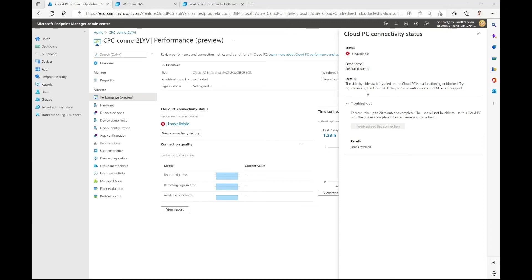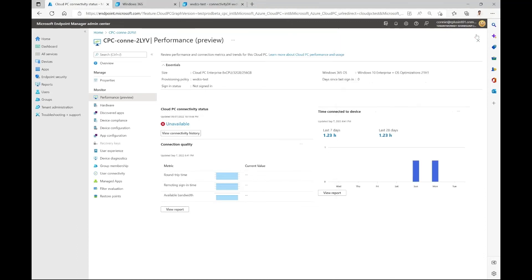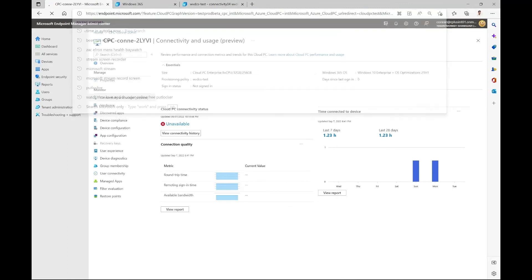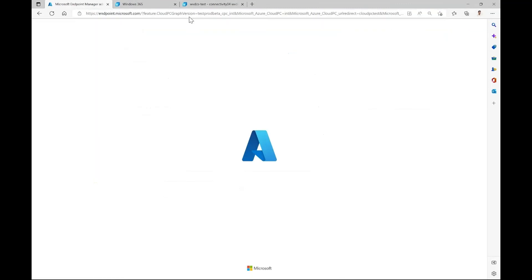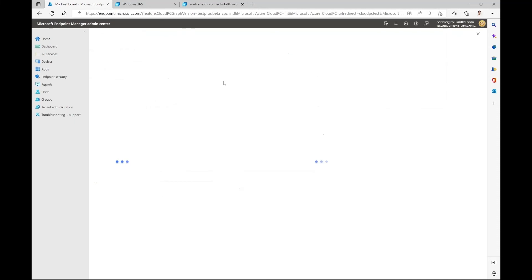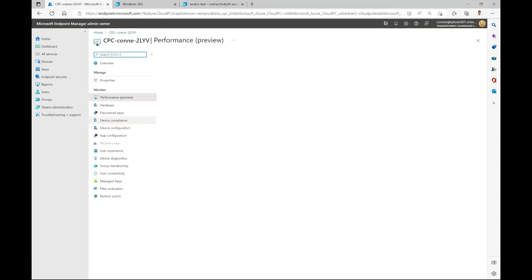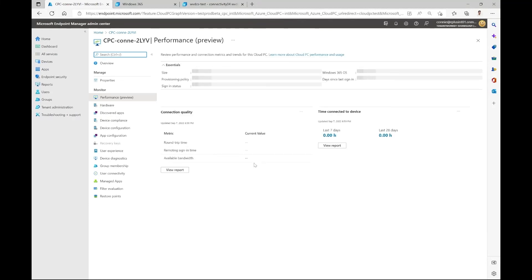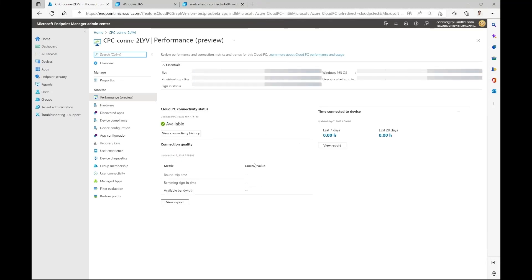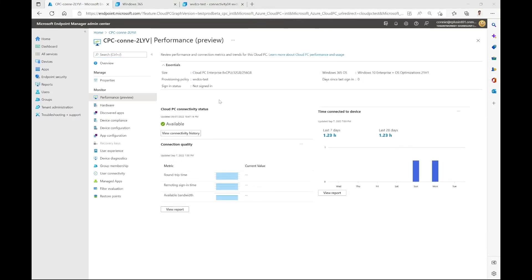Now that the troubleshooter is done, I can see in the results that the issues have been resolved. So let's go ahead and close this. And now we can refresh this tab. Now here we can see that the cloud PC connectivity status is available. So now we can contact the end user and tell them to try connecting to a cloud PC again.